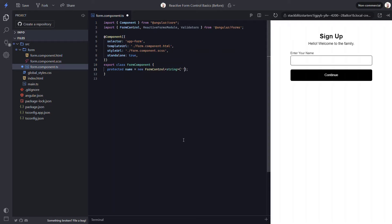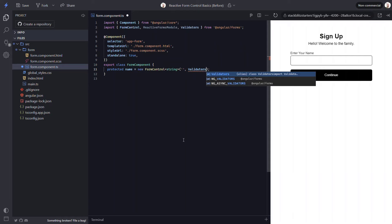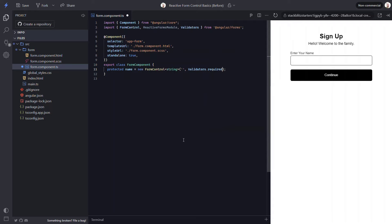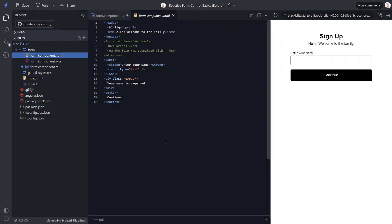The first parameter will be the initial value of our control. In this case, we'll start it out as an empty string. This is all we need to provide for a basic control, but we do have more options that we can set here too. One option we'll need is we want this field to be required before the form can be submitted, since it wouldn't make sense to submit an empty name. To make it required, we can use the Validators class from the Angular Forms module. This class contains a set of common validators that can be used with Angular form controls. In our case, we'll use the required method from this class.